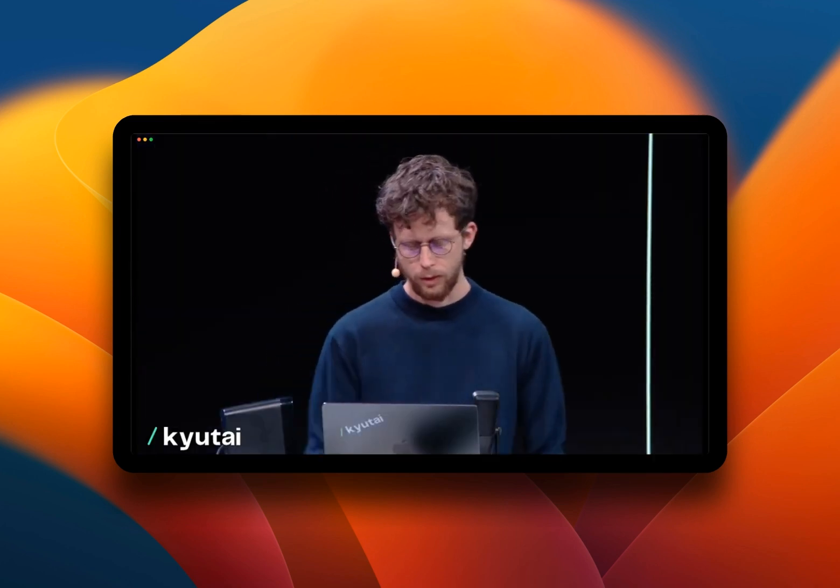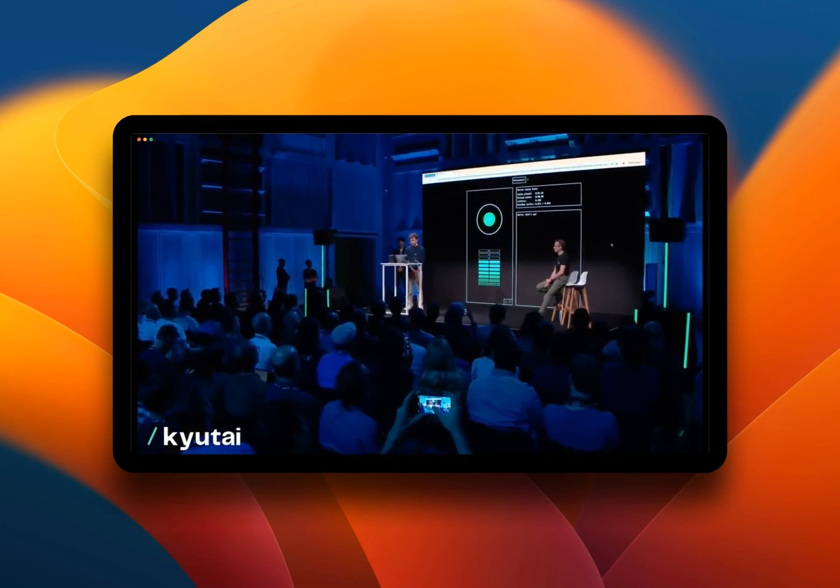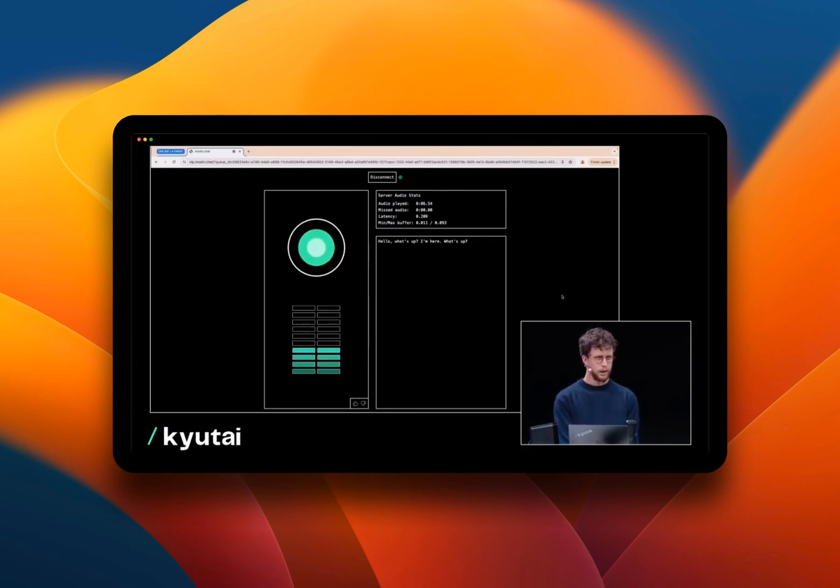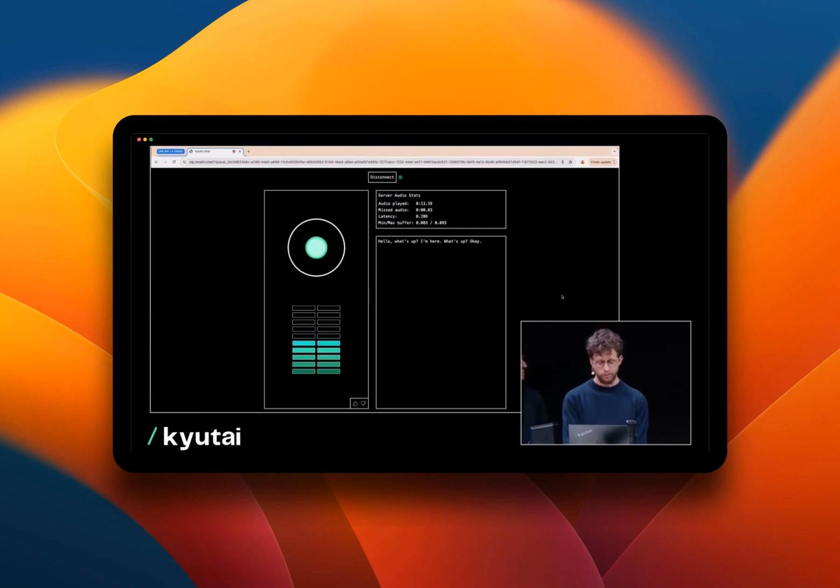Hello, what's up? Hey, what's up Moshi? Are you there? I'm here, what's up? Okay, so I want to do a roleplay. Let's pretend we're on the starship, the Enterprise, on a mission given by Starfleet. How does that sound?